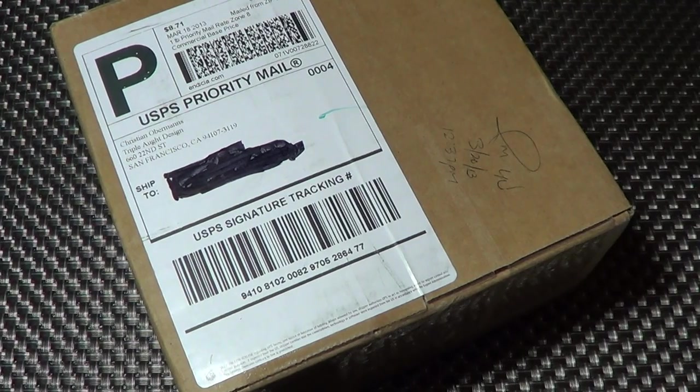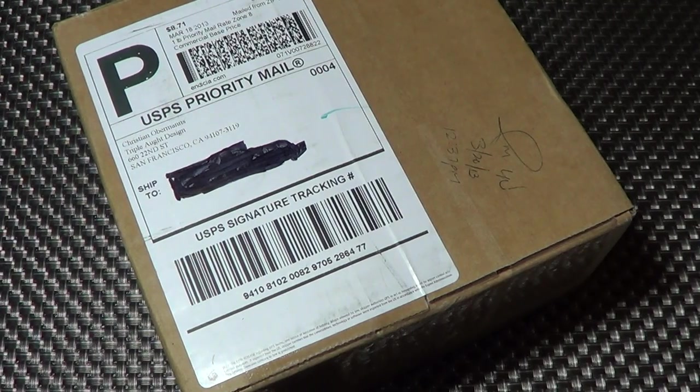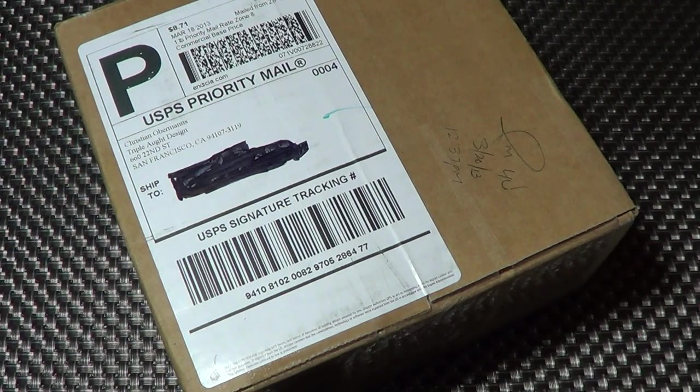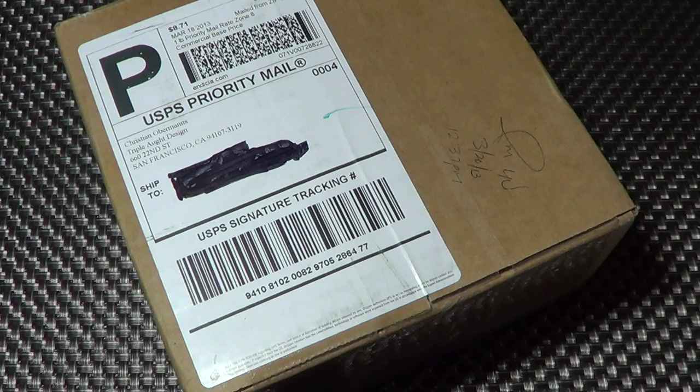Hey there folks, I have some awesomeness in this box right here. I just got it today.